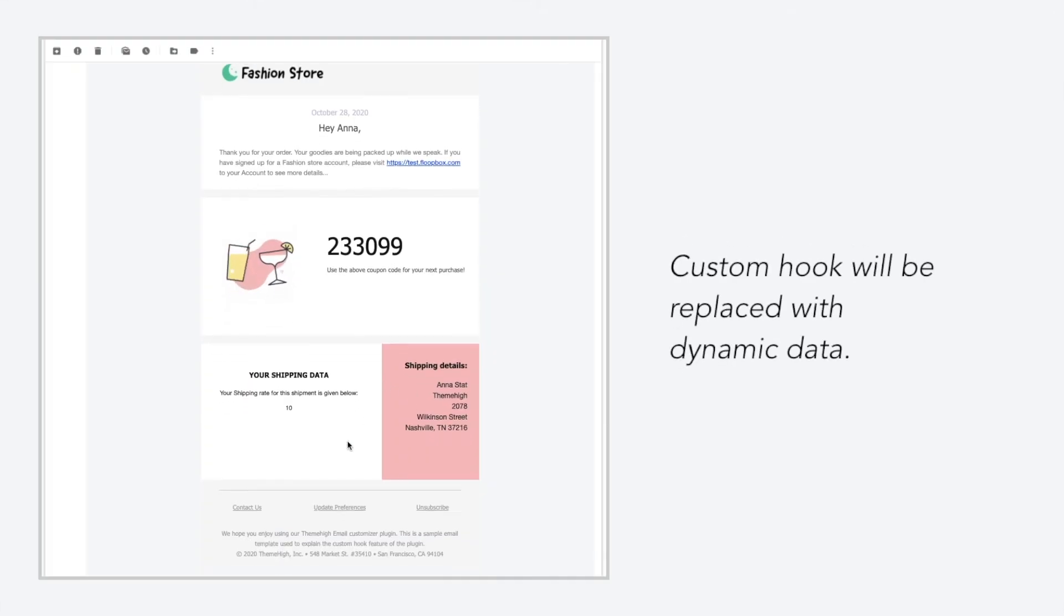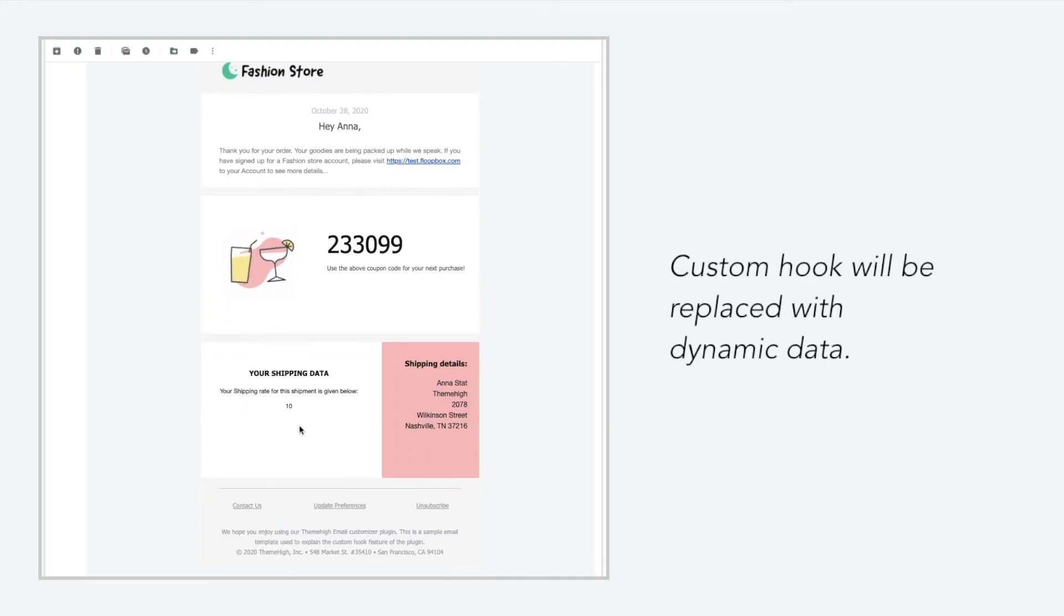The custom hook that is added to the template will be replaced with dynamic data in the assigned emails.